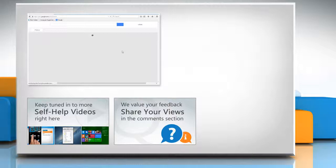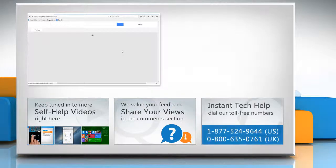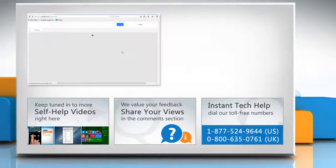Have something to ask or share? Pen it down in the comments. To get iYogi tech support, dial toll-free numbers.